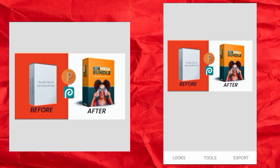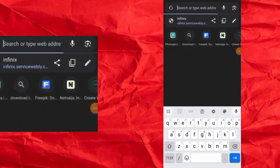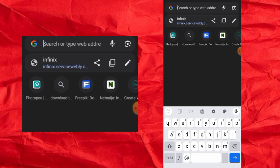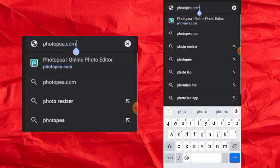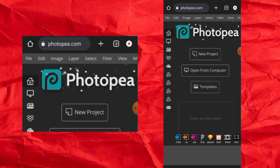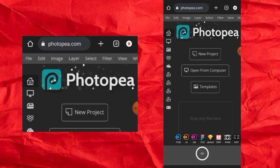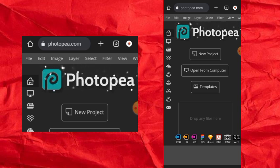After you've designed the image you want to use for the box mock-up, or after you've created the design, the next thing to do is to go to your browser and search photopierre.com, then hit search. Once the website opens — but before that, you must have downloaded your box PSD mock-up. The link to the box PSD mock-up is in the description of this video, so go to the description and download the mock-up.